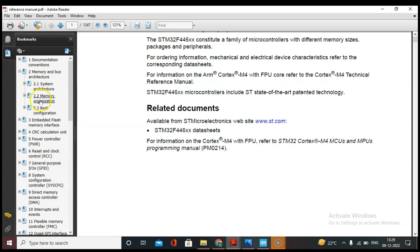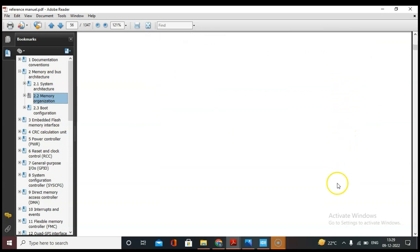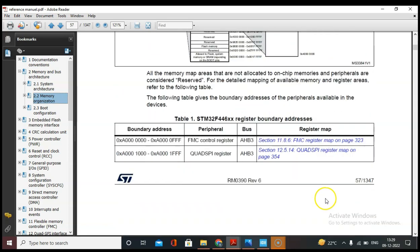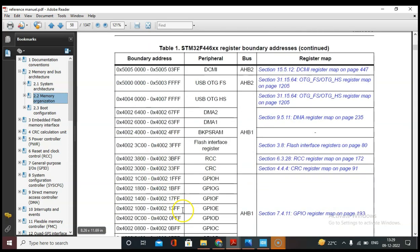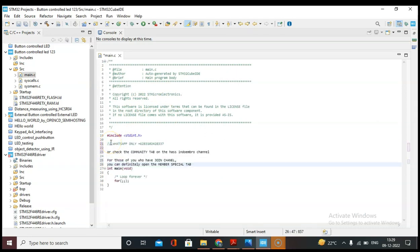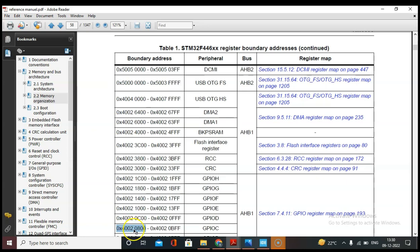Now let's open the reference manual and go to the memory and bus architecture. Let's note down all the GPIO addresses from the memory organization. In the memory organization you can see what is the address of GPIO C port. Let's note down all the addresses of GPIO C.